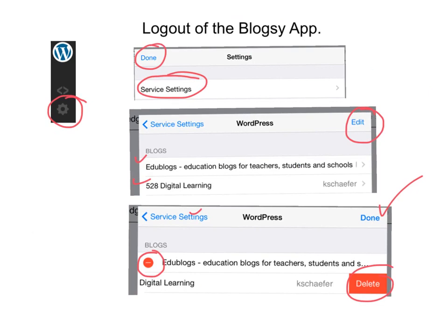I realize I made a slight mistake: in Service Settings, you do have to make sure you press on WordPress before you will see all your blogs listed, since we are all using self-hosted WordPress.